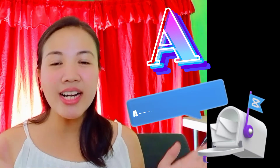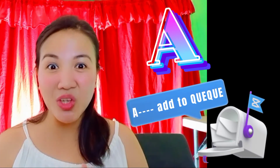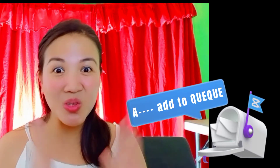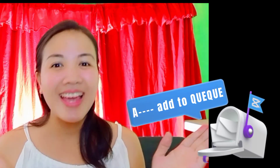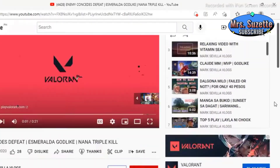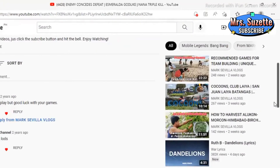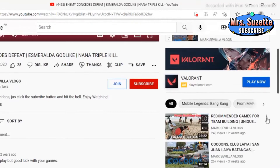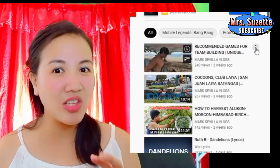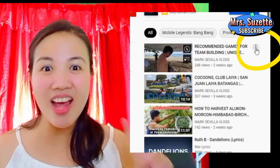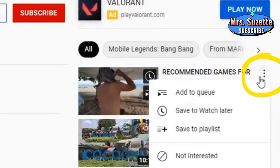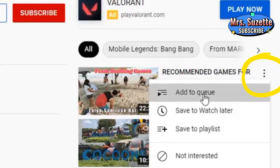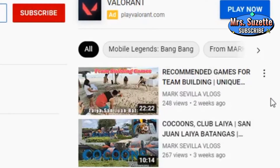A is for Add to Queue. So, how? Let's go down below. You can see suggested videos. Click the three dots and select Add to Queue.